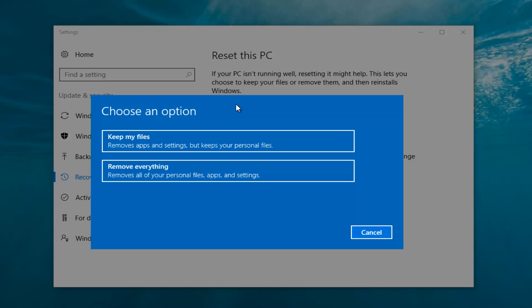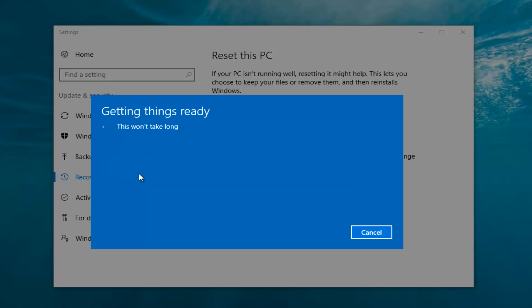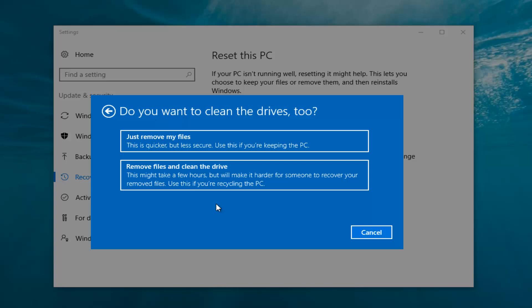Now we have two options: keep your files or remove everything. We're going to select 'Remove Everything' because we've already determined that is what we want to do. It's going to say 'Getting things ready, this won't take long.' I would recommend you allocate a solid 30 minutes to an hour for this tutorial.